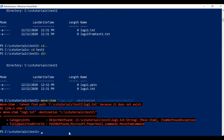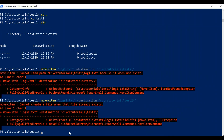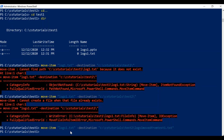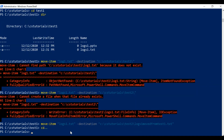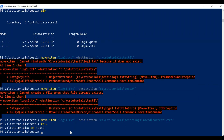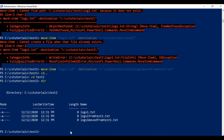We got an error because the file does not exist — I had passed the incorrect file name. Again we got an error that the file already exists there. So what I'll do is rename the destination file name to 'logs1-moved-from-test1.txt'. This time it moved successfully to the test2 folder. To verify, I'll go to the test2 folder and check — 'logs1.moved' is now moved here.